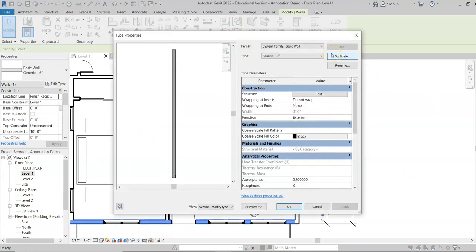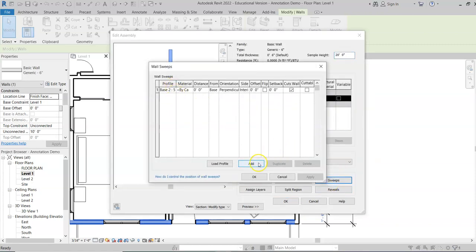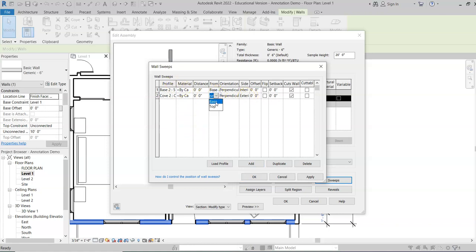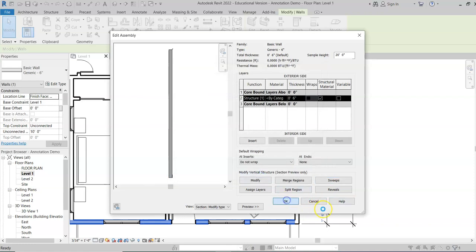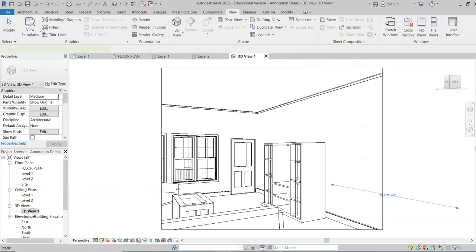Switch back to Level 1, click on the exterior wall, hit Edit Type, go to Structure, click Sweeps, click Add, and select the crown profile since we already loaded it. Change the side to Top and Interior, hit Apply and OK. Back in the 3D view, you can now see crown molding going around the entire perimeter of the room. That's how you add wood base and crown molding.